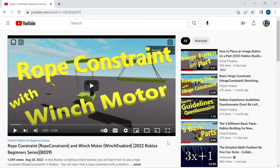Hello everyone! Welcome back to another PriceCP Roblox Studio tutorial. In this tutorial we're going to attempt to answer one of our viewer's questions.